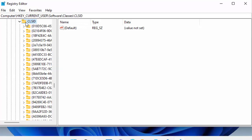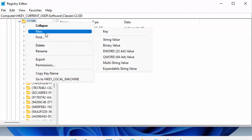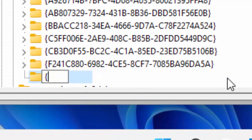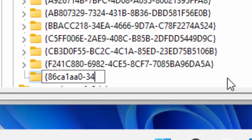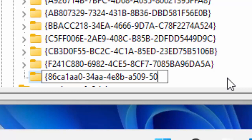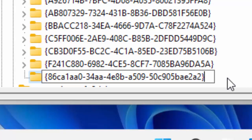Right click on CLSID, go to New and then Key. You need to create a key called: {86CA1AA0-34AA-4E8B-A509-50C905BAE2A2} — that's with opening and closing curly braces. I'll put this in the video description so you can copy and paste it.